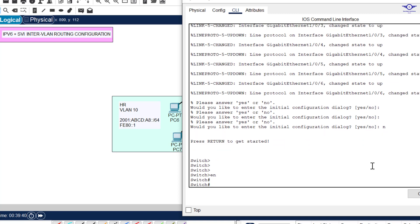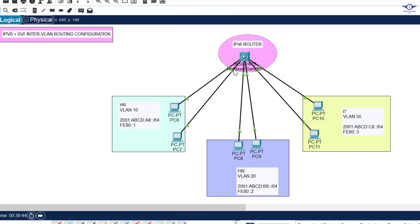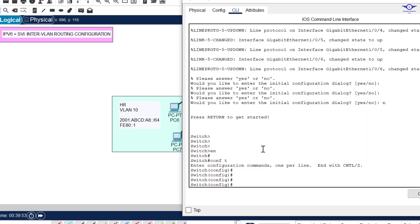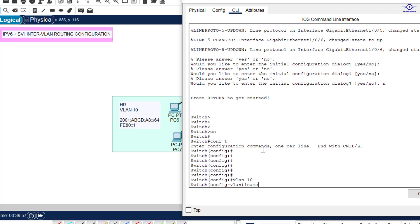Enable and enter config-t. So for interface Gig 1/0/1 and Gig 1/0/2 we use VLAN 10; Gig 1/0/3 and 1/0/4 use VLAN 20; and 1/0/5 and 1/0/6 use VLAN 30. The very first thing we do is create the VLANs: VLAN 10, name it HR.